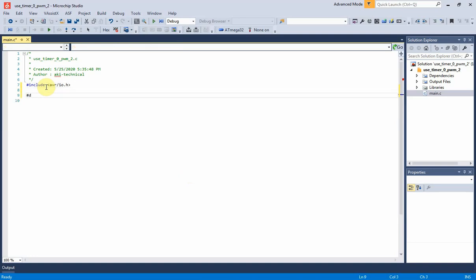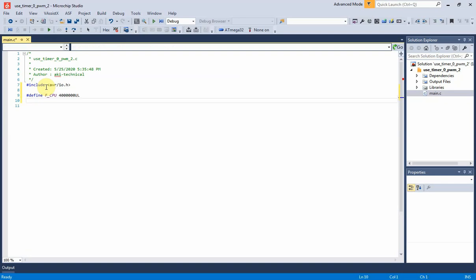This parameter is important for delay function in the C compiler. I define it to 4 million, which means 4 megahertz. Now I include its delay function, or delay.h header file, after the F_CPU parameter was defined.